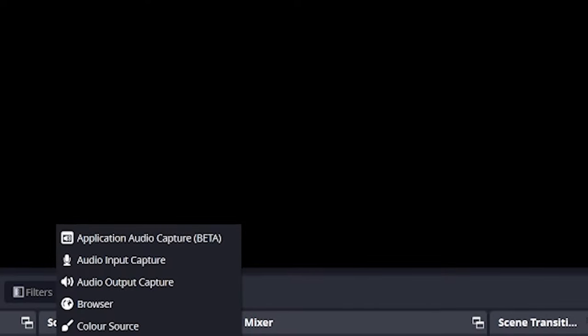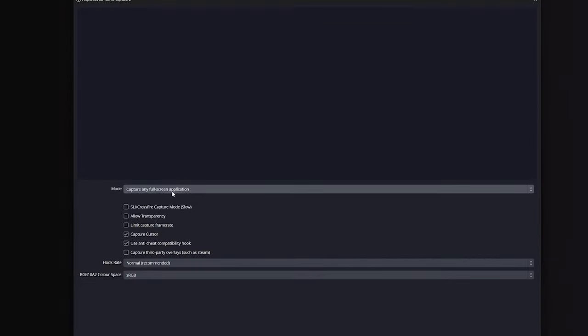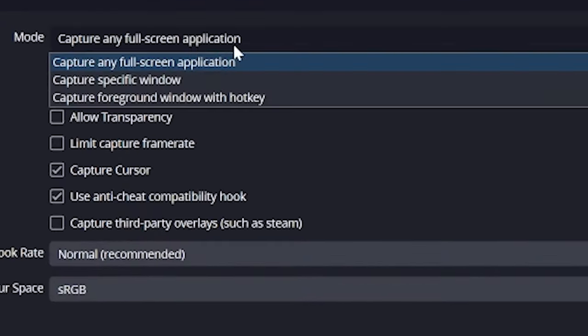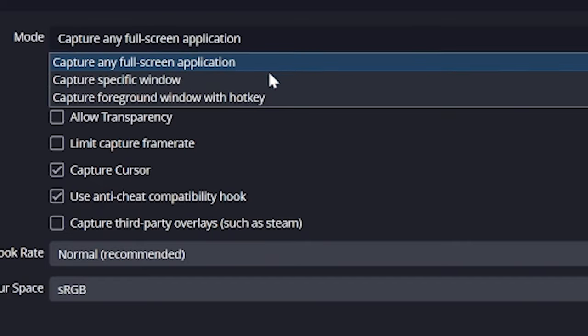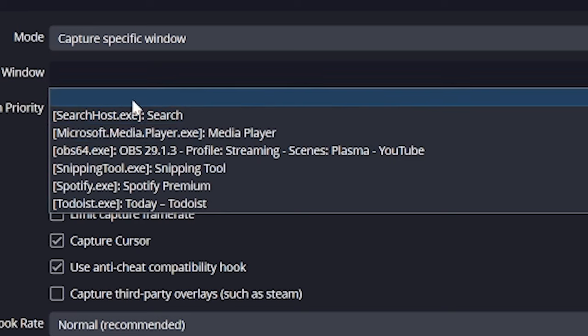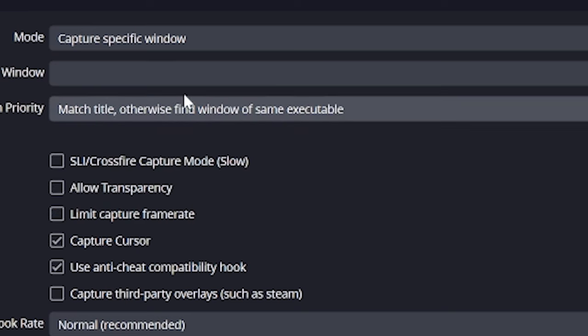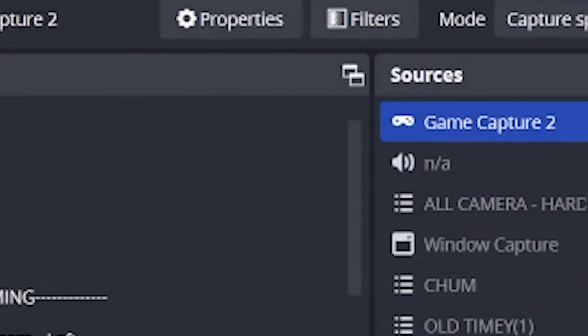Your eye probably went straight to game capture, which we can use, but there are actually three options that are used for three different things. If we add game capture and double click it, you'll see mode. Most leave this on full screen application, but I prefer changing this to capture specific window and then selecting my game under that. I leave on anti-cheat, but something people often forget is your capture cursor. Turn this on or off if you want your mouse in the recording. And that is all you need for game capture.